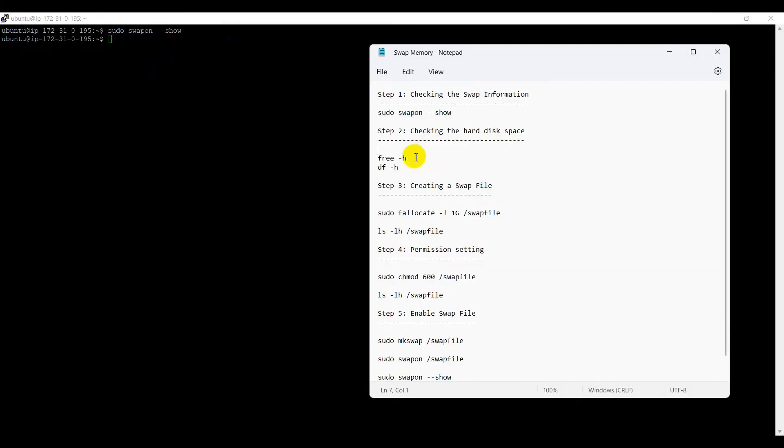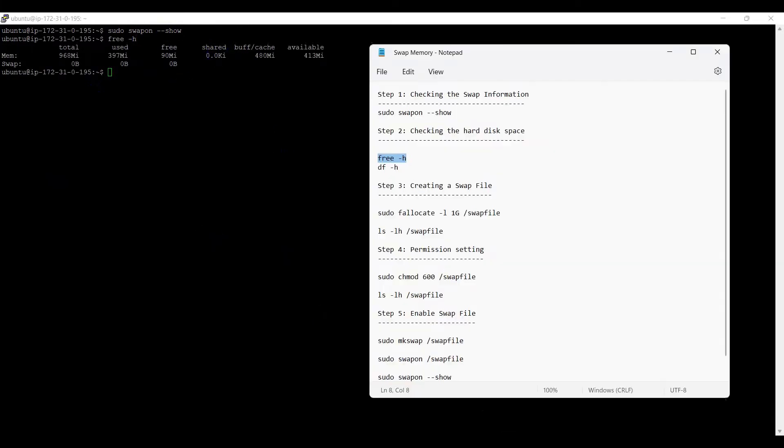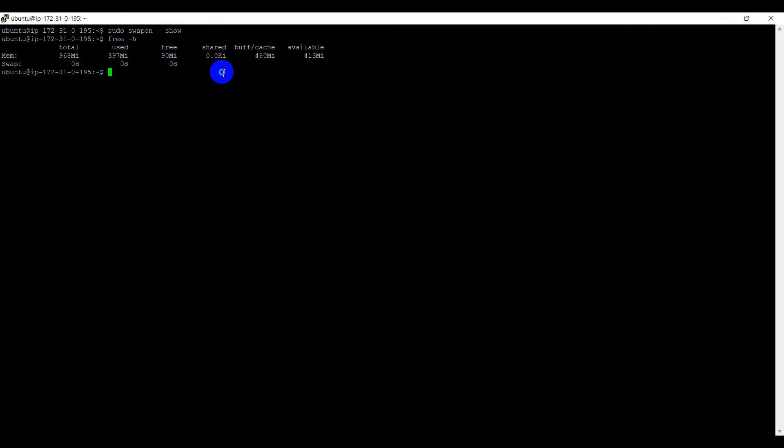Step 2. Checking the hard disk space using these commands. Either free -h or df -h. Here, we can see swap memory is showing as zero.